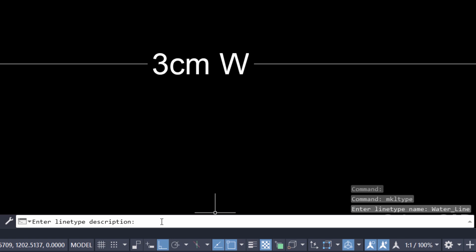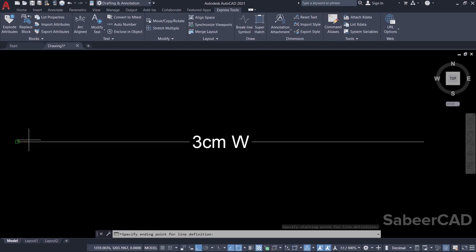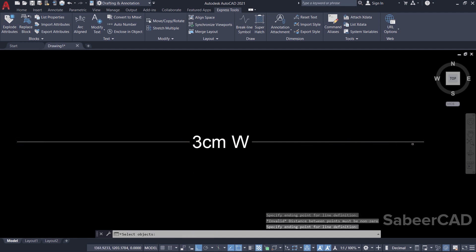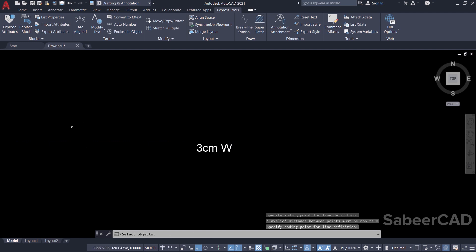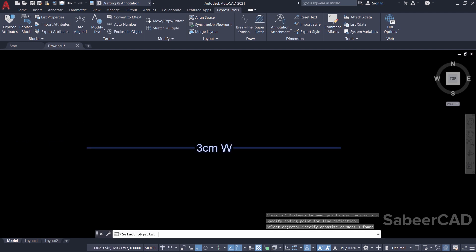It'll ask you for a description — I'll give 'three centimeter water line.' You can use a space bar in the description. Then give enter. It'll ask for the start point for the line definition; I'll pick this point. Then it'll ask for the endpoint; I'll pick this point. Now it'll ask you to select the object — I'll select the entire line type using a standard window and give enter.